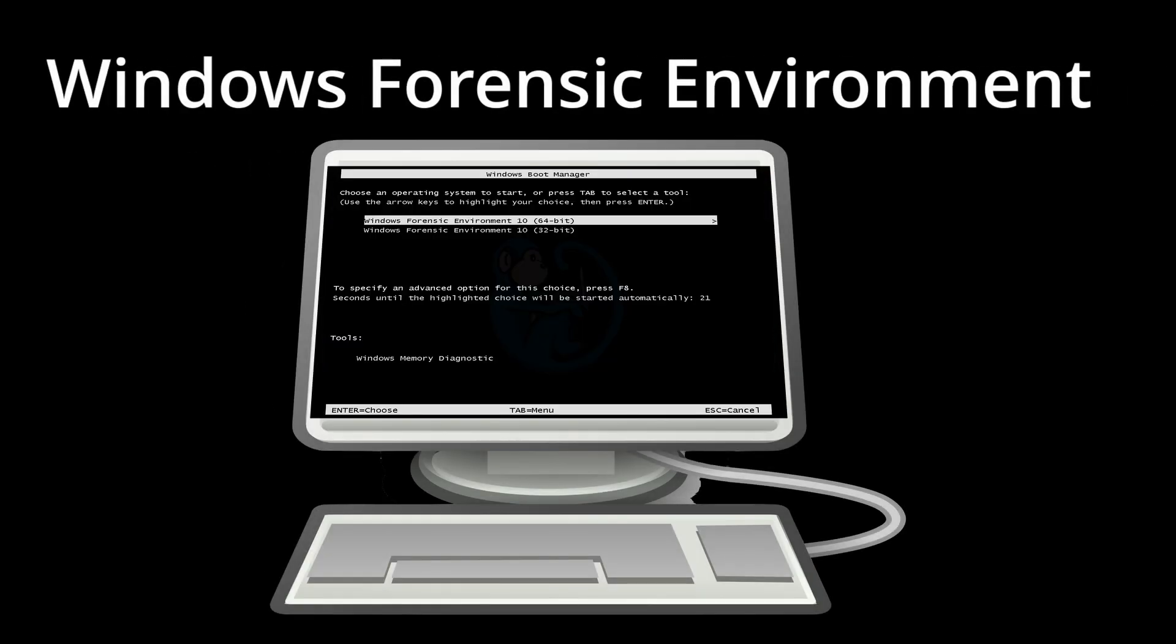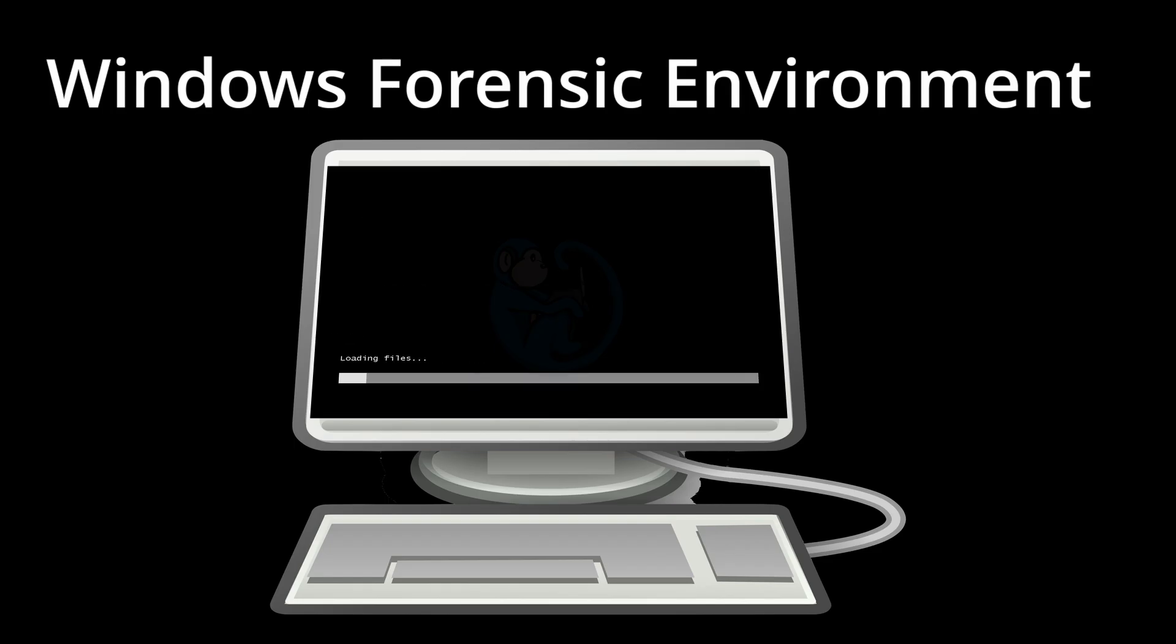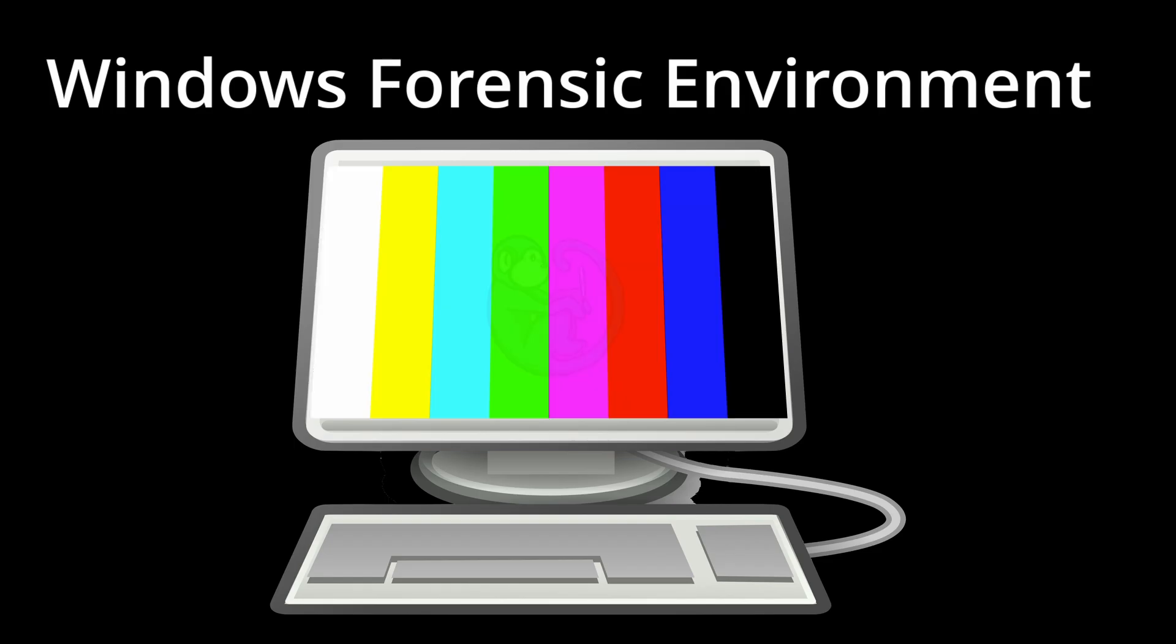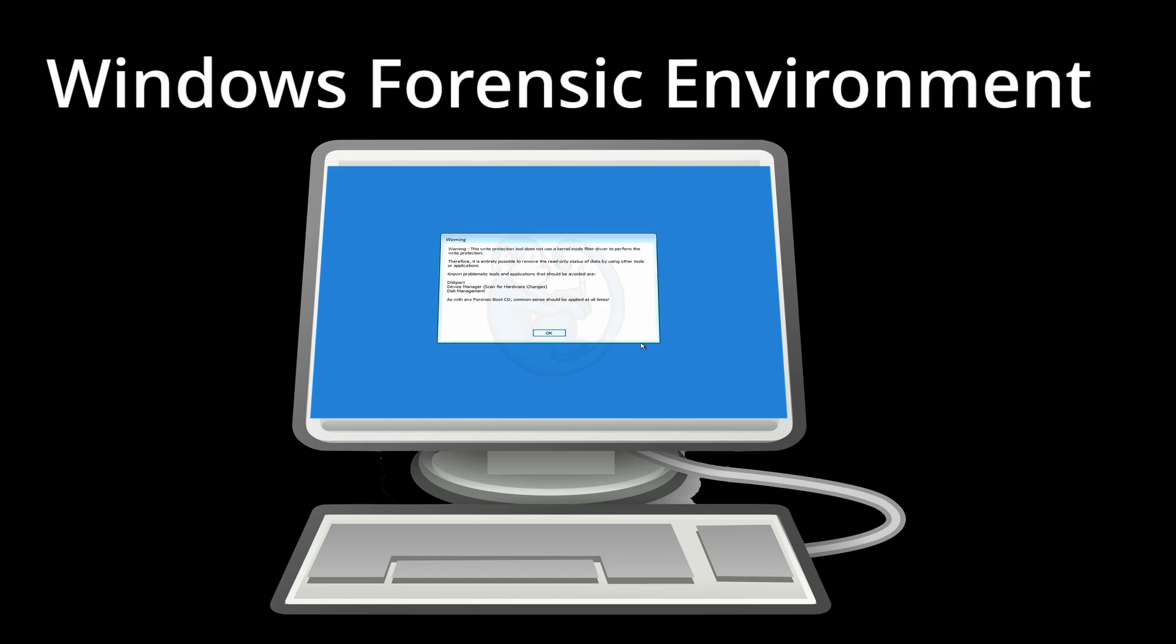If you ever want to boot a computer without altering the data on the internal drive, then you'll need to check out WinFE. In this video, we will look at how to create a bootable USB with WinFE and then use it to image a computer.